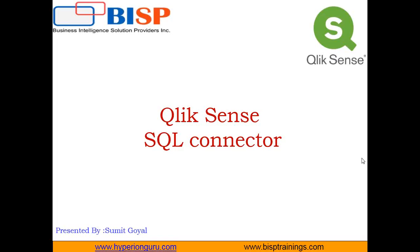Hello friends, welcome to bisptraining.com. My name is Sumit, and in the last few videos we've been working on various data connections with Qlik Sense. In continuation of that, this is my next video to demonstrate how we can connect Qlik Sense with SQL by using SQL connector.